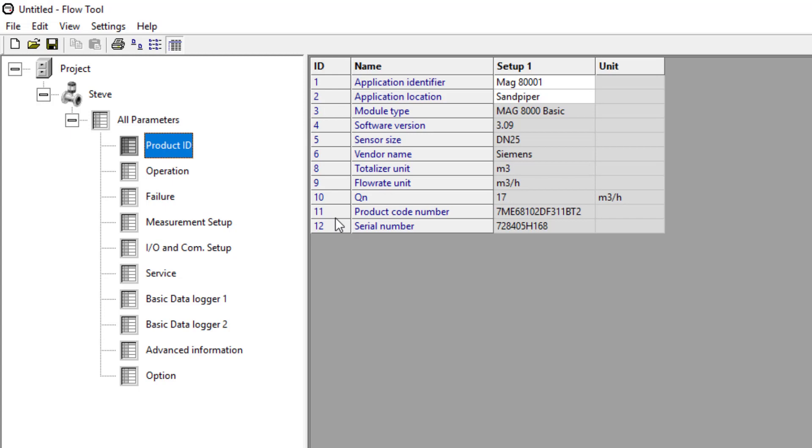If you go into the MAG-8000 on PDM you have the same parameter numbers. So if you've been used to using FlowTool for so many years and you move over to the new software, you still can use these parameter numbers as a reference.